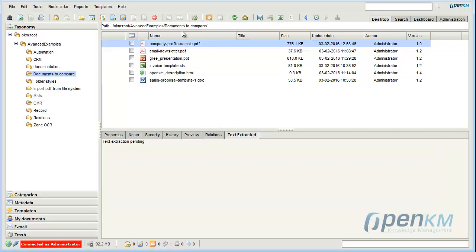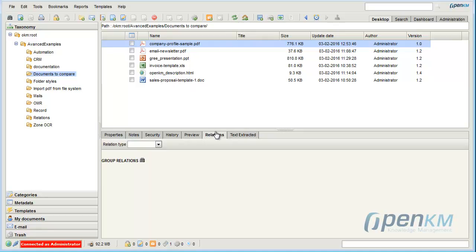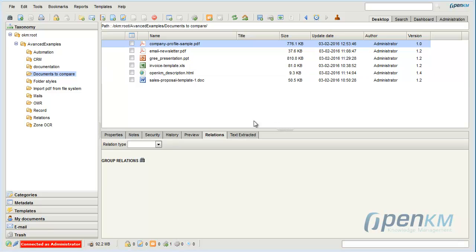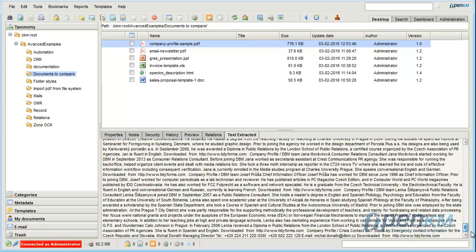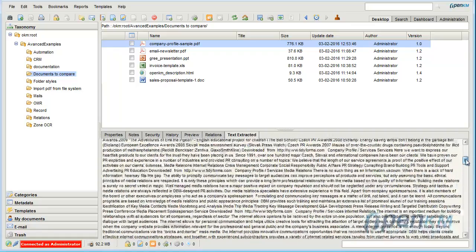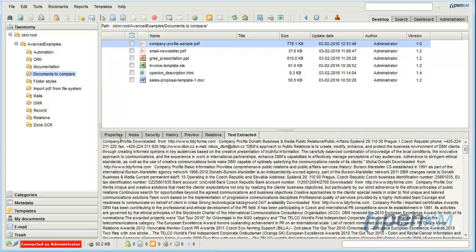We push the text extractor and refresh the web to update the changes. We go to the text extractor tab, and here we can see that OpenKM has already indexed the words of the document.